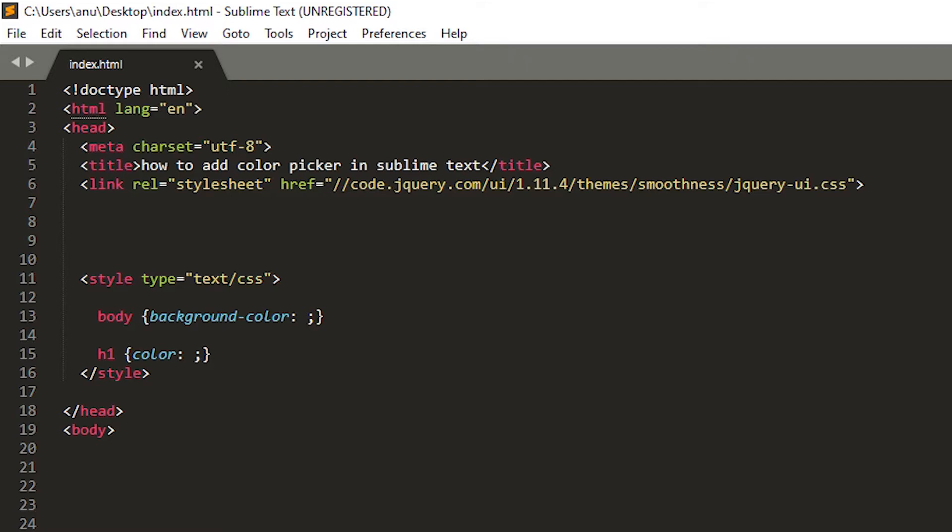It is very easy and a simple process. It makes your code faster. So let's go to our Sublime Text.